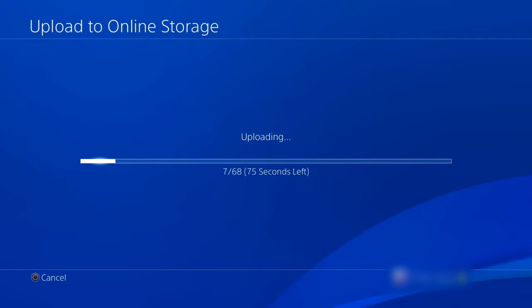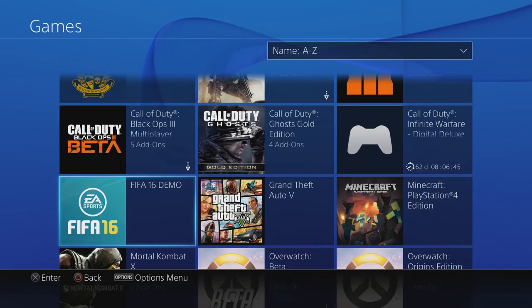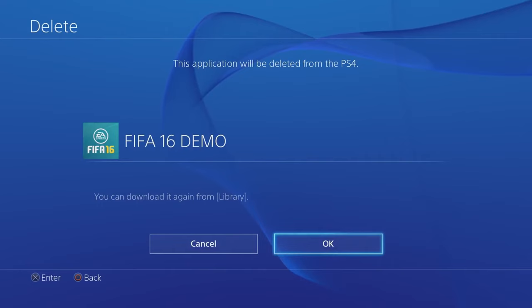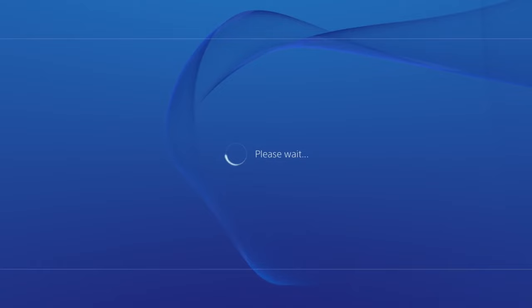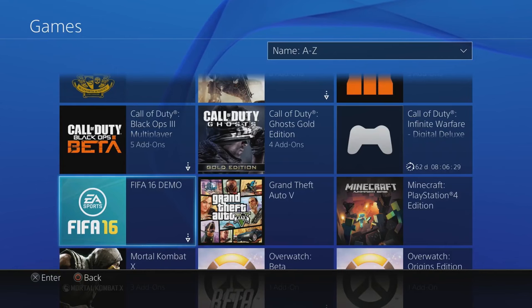Once that is done, select the problematic game and then press the options button to bring up the delete option. Reinstall the game data from the disc, which should happen automatically. Afterward, restore your saved data via the PlayStation Plus online storage or USB device from the same Application Saved Data Management option in the settings menu.